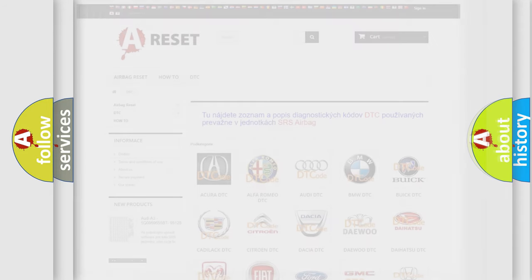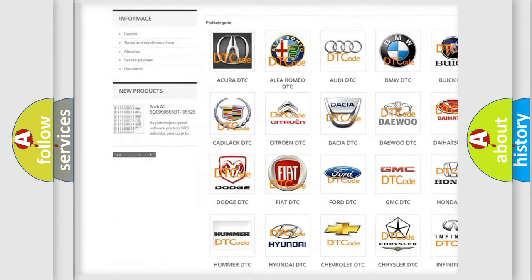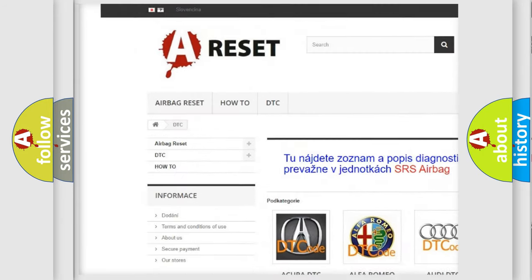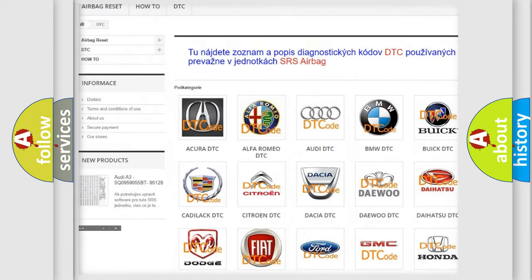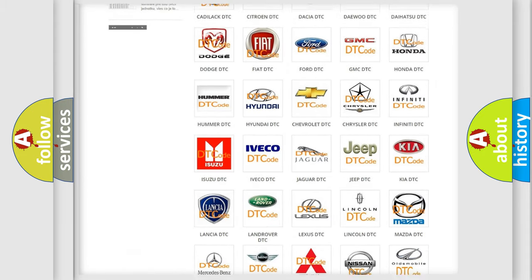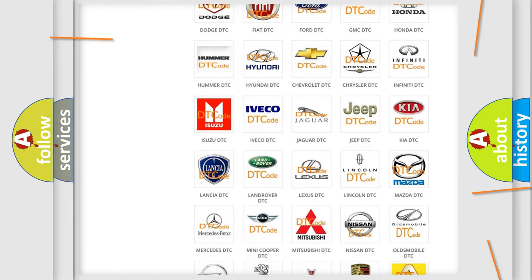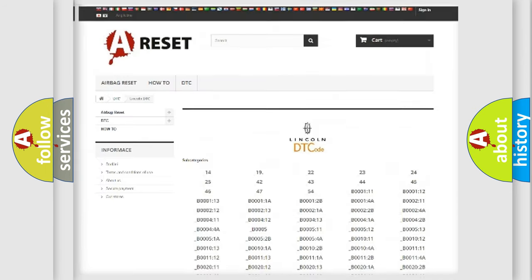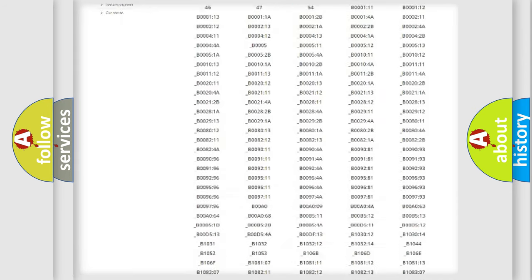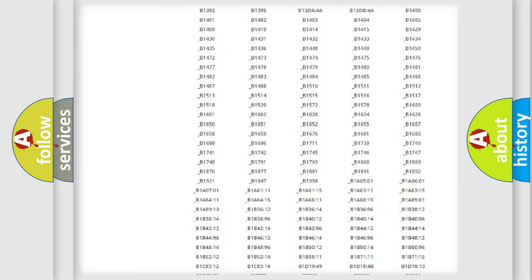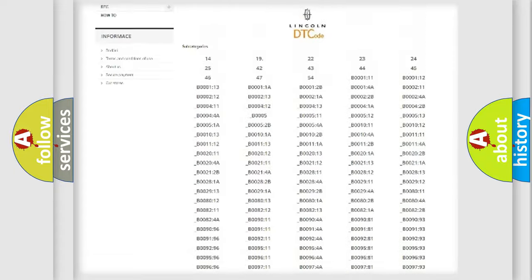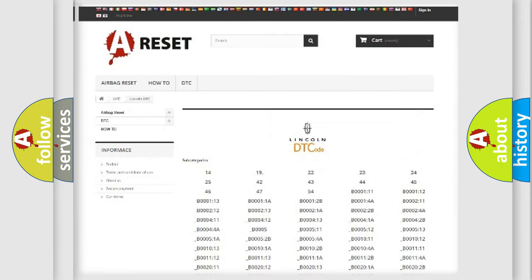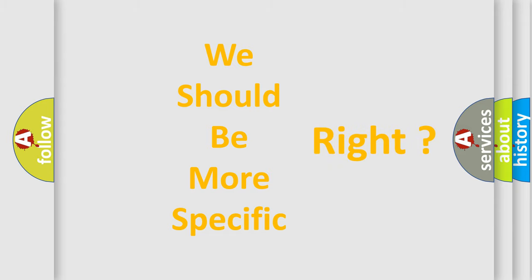Our website airbagreset.sk produces useful videos for you. You do not have to go through the OBD2 protocol anymore to know how to troubleshoot any car breakdown. You will find all the diagnostic codes that can be diagnosed in Lincoln vehicles, and many other useful things. The following demonstration will help you look into the world of software for car control units.